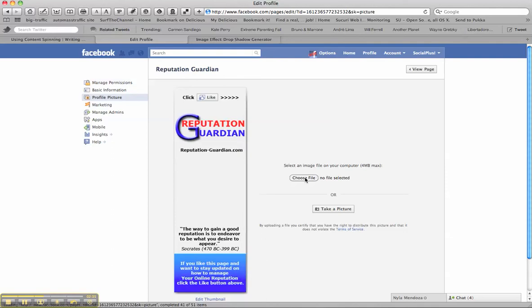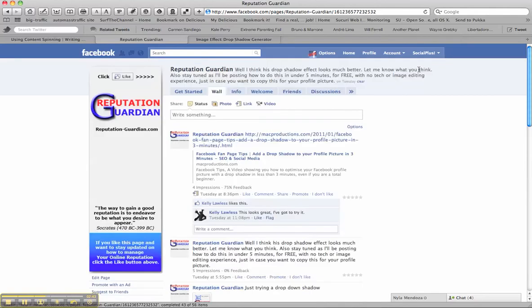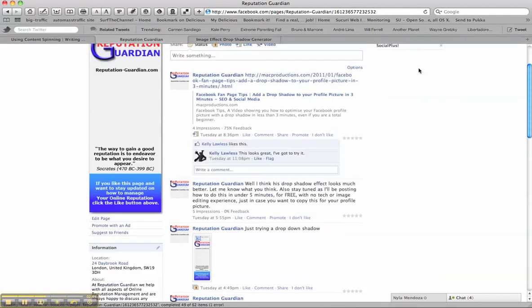I'm not going to do that because obviously I don't want to exchange one for one, but just press on that, and then you can go back to View Page, and it'll take you back to your page, and your drop shadow will be there.